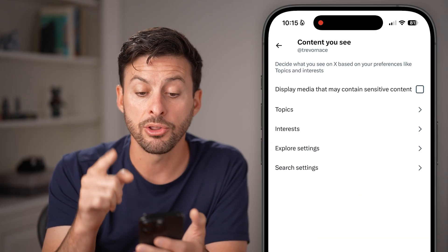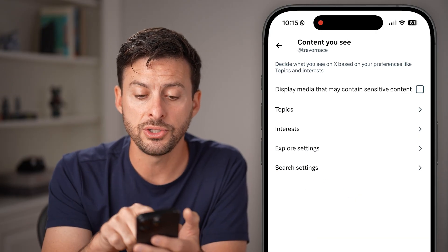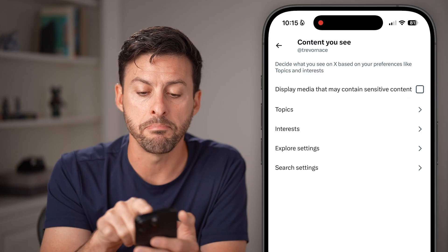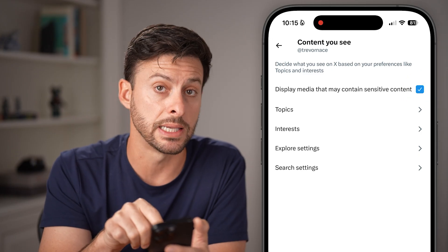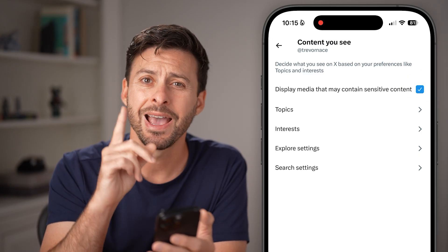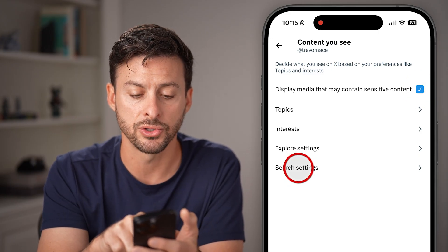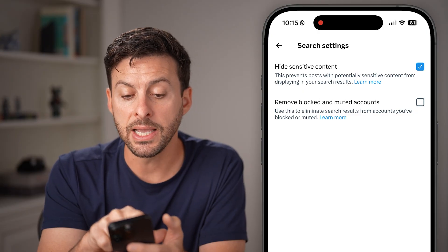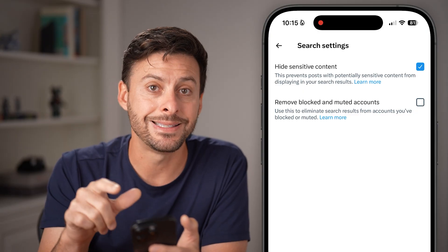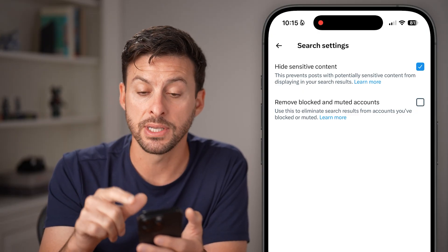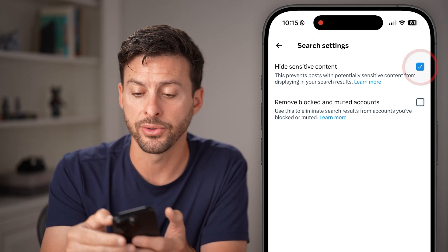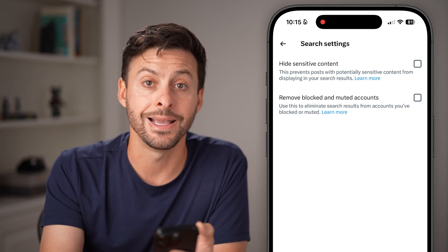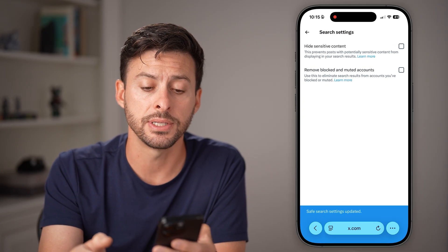From here, the first option is to enable Display media that may contain sensitive content. I would also recommend tapping Search Settings, which may say Hide sensitive content by default — go ahead and uncheck that.